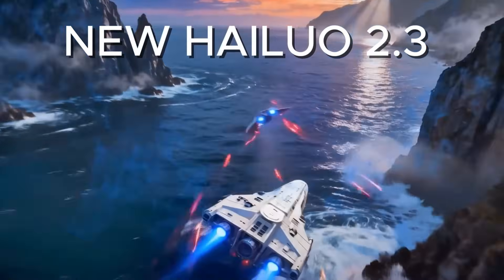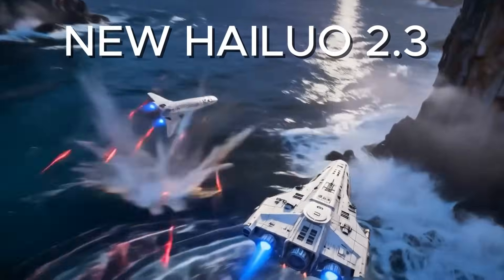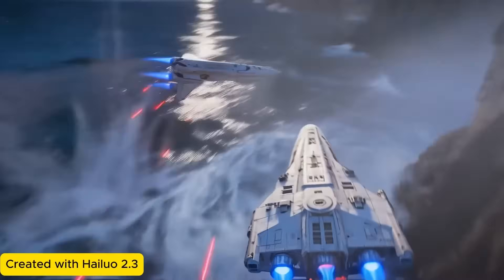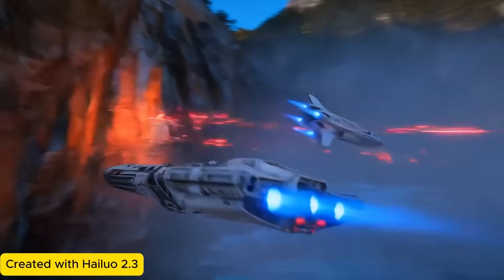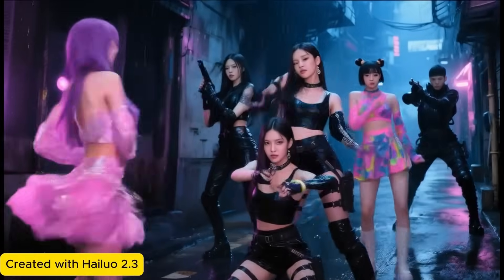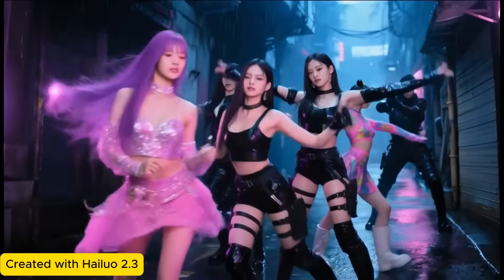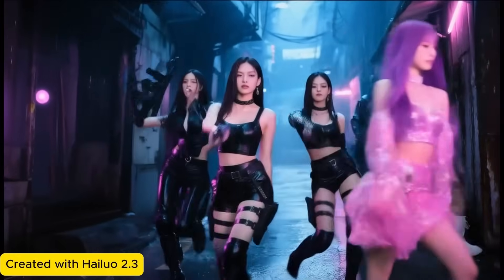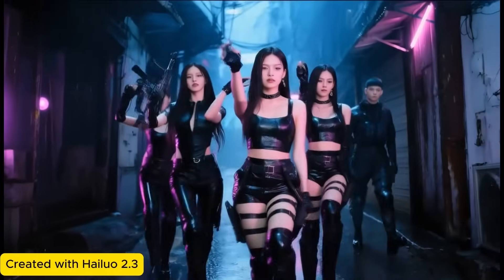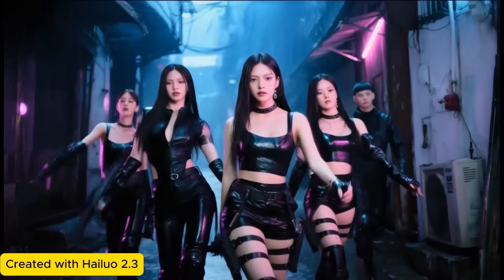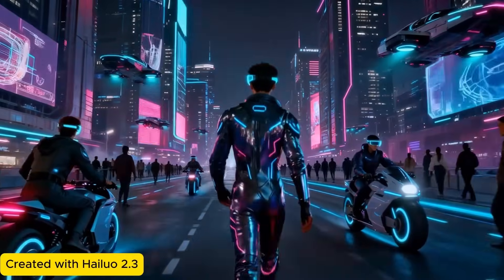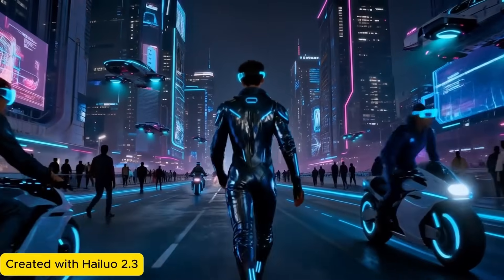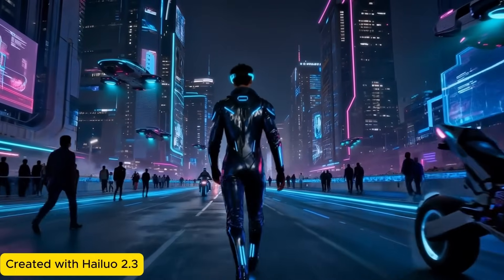Hey guys, Hailua 2.3 will be released soon. I have early access to the beta, and this is generated with Hailua 2.3 image to video. It delivers natural dynamic movement for dance, sports, and action scenes.